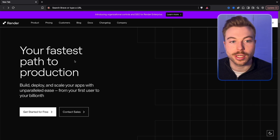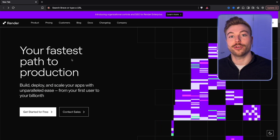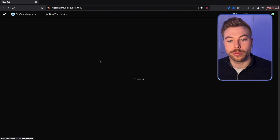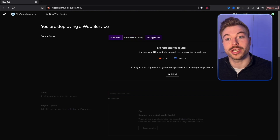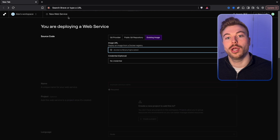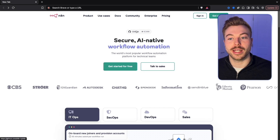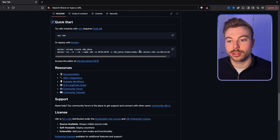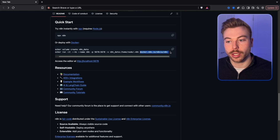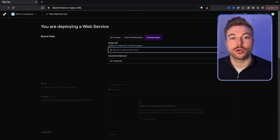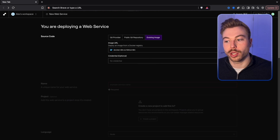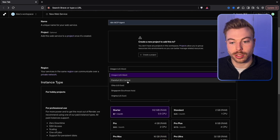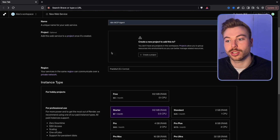The first thing we're going to do is come across to Render — this is where you're going to be able to host your actual N8N environment within a cloud. We'll log into our service, then come across to 'Deploy a Web Service,' select 'Existing Image,' and input the Docker image path. We want to come across to N8N on GitHub, go down to Quick Start, and copy the docker.n8n.io/n8nio/n8n image URL — paste that in here. We won't include any credentials at this stage. We'll do Connect, call this 'N8N MCP Agent,' and put it in the EU region.